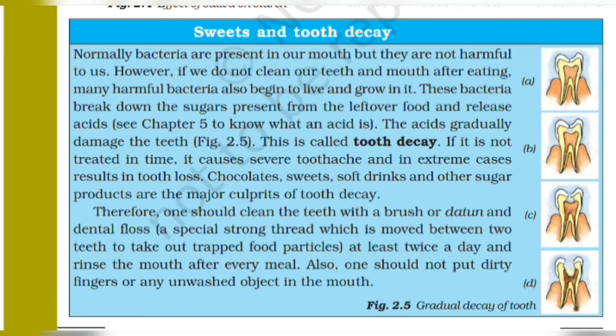These bacteria, which are present in our mouth, will break down the sugar and release acids. The acids gradually damage the teeth. This is called tooth decay.